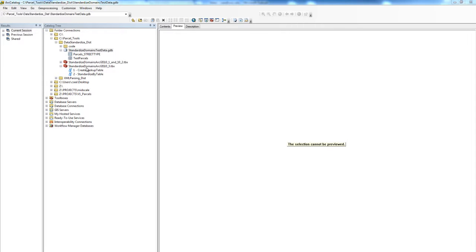Our toolbox for ArcGIS 10.3, which is the version we are using, exists here. Let's open the second tool, which is the Standardize By Table tool.